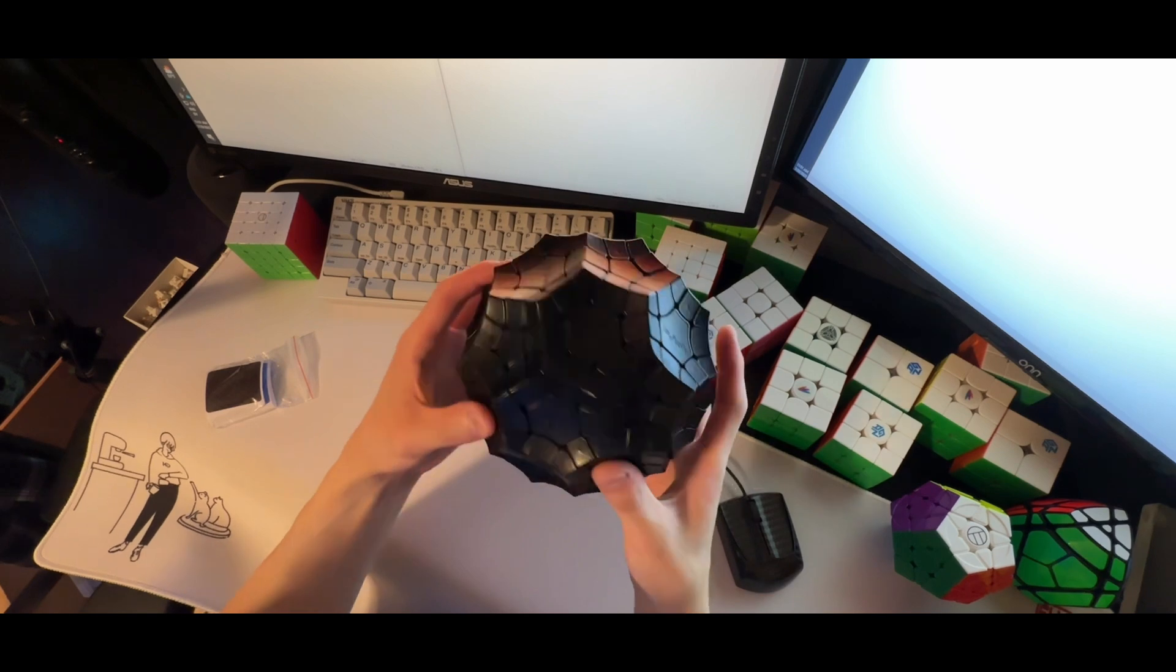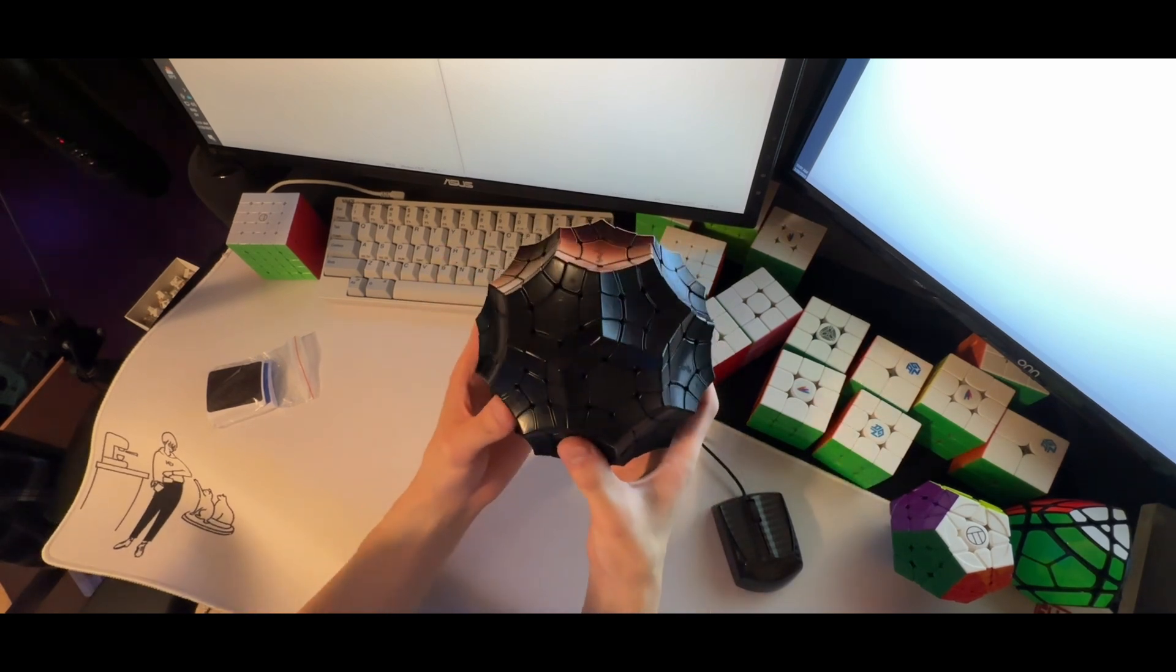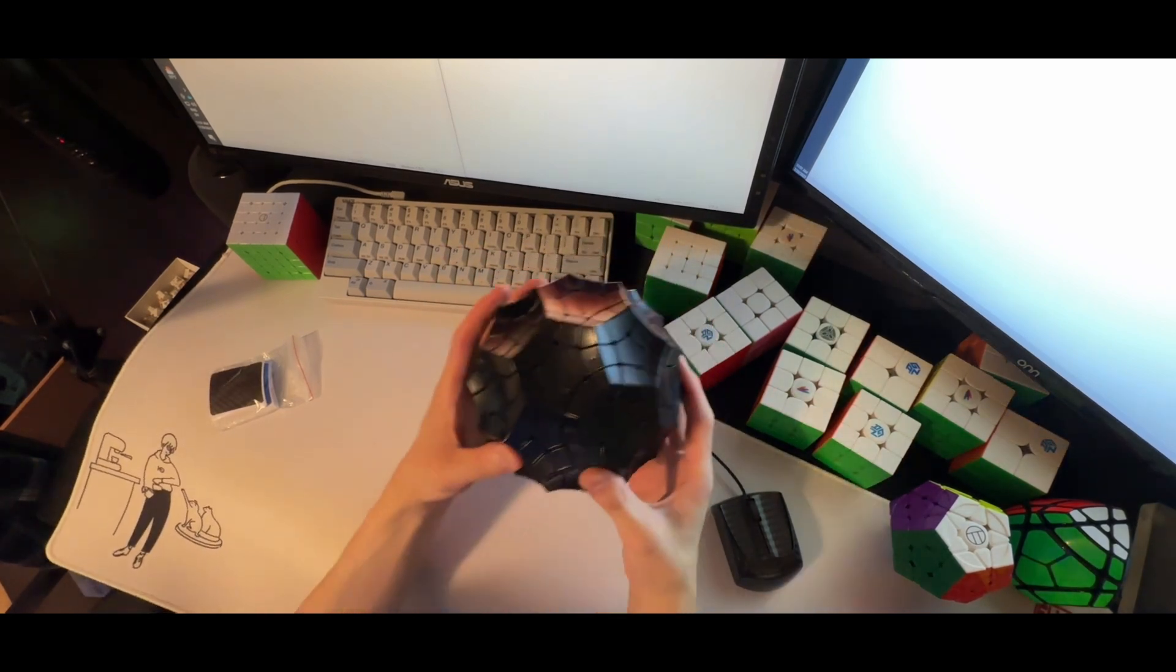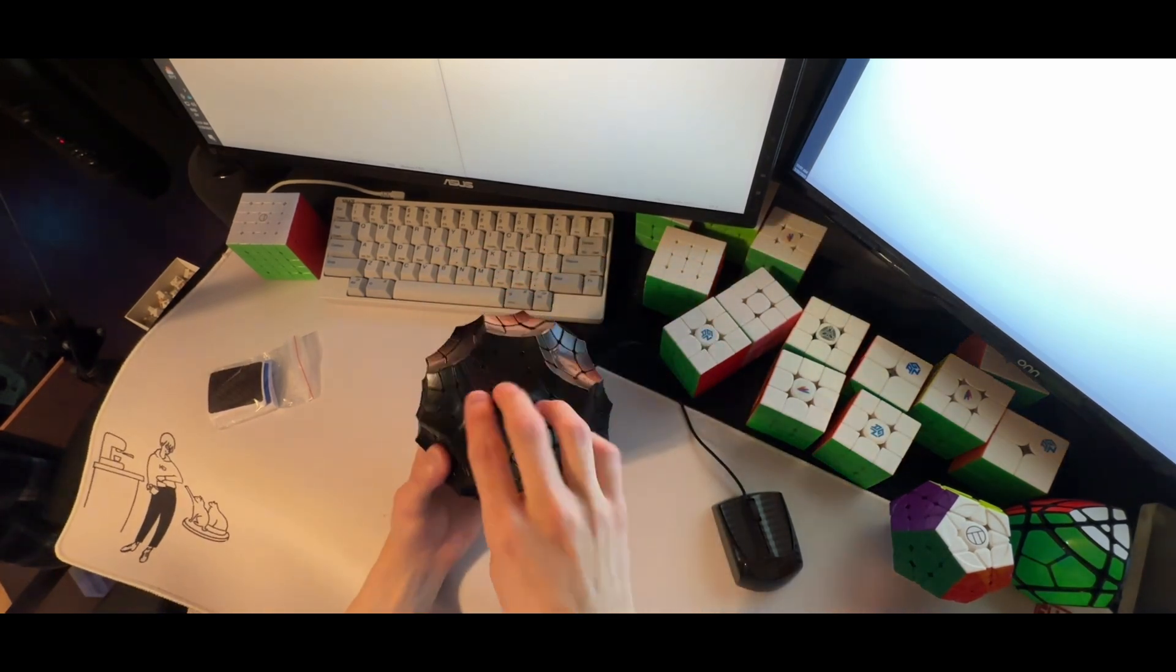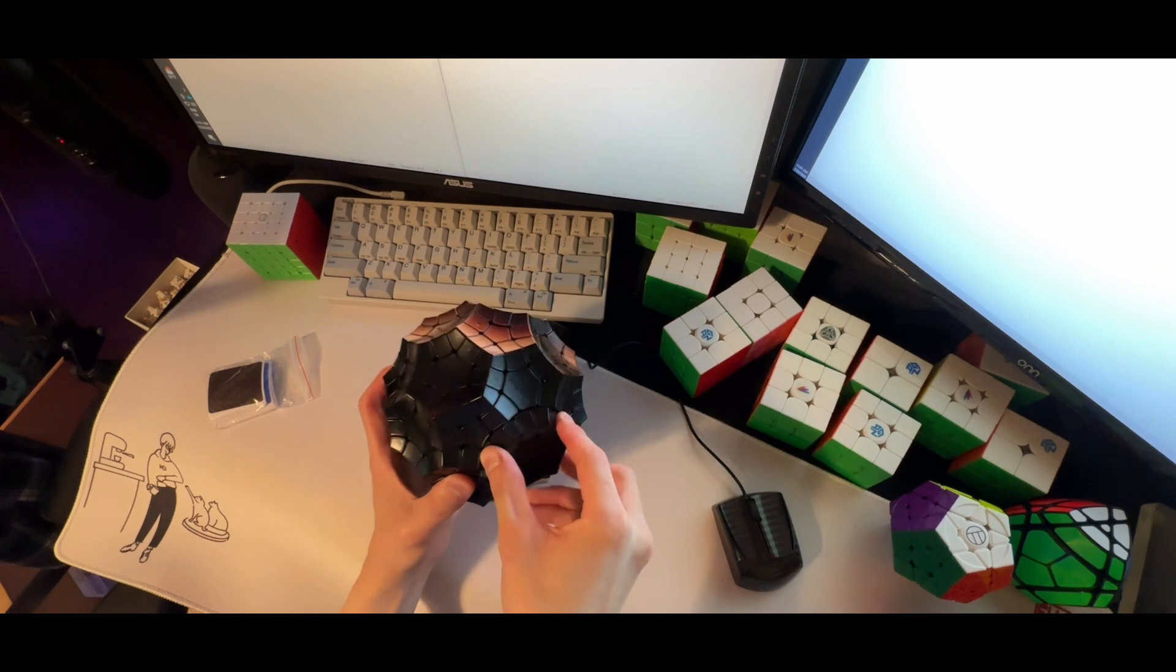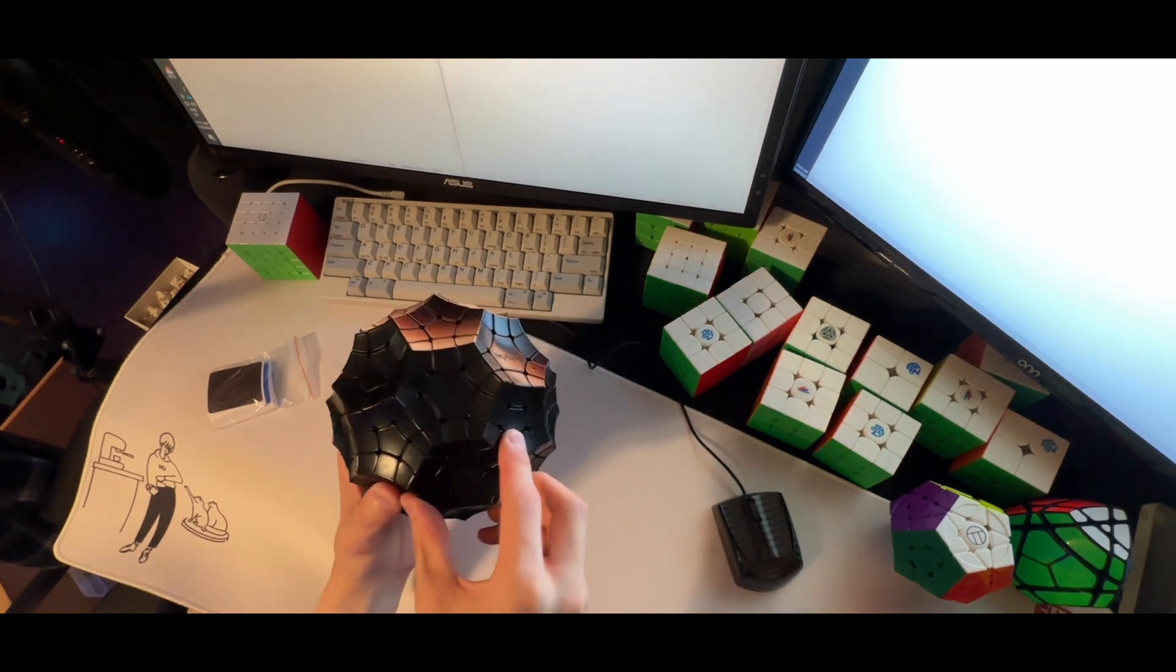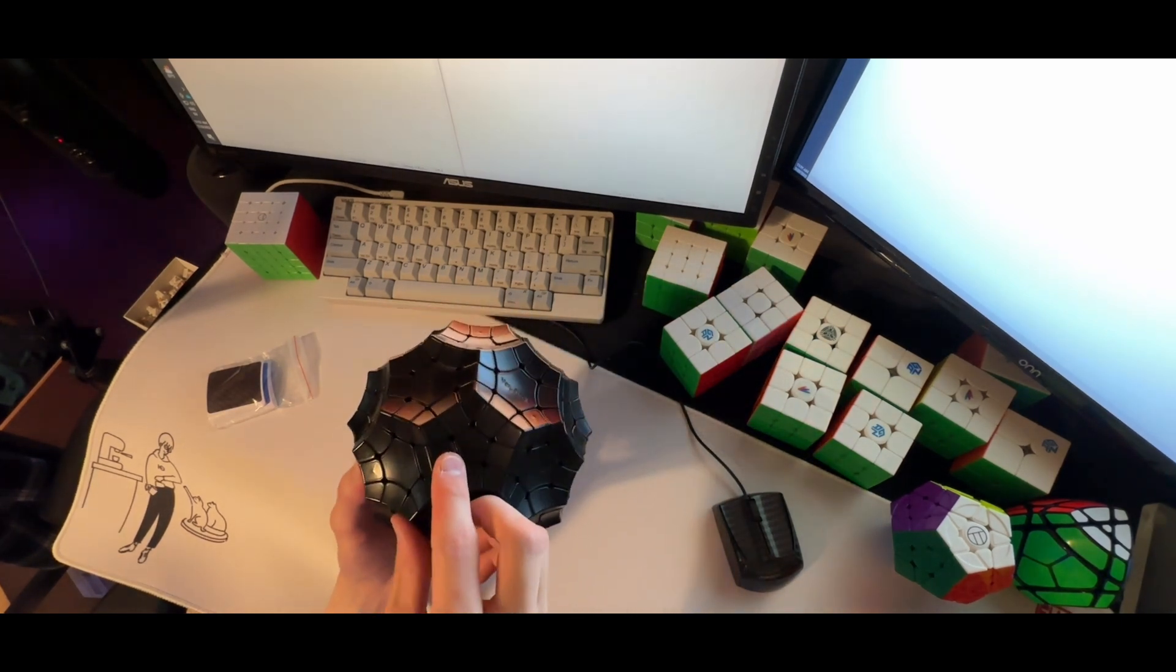Wow, this thing is huge. This is awesome. Whoa, that turns a lot better than I expected it to.